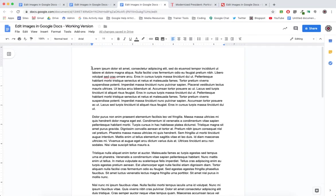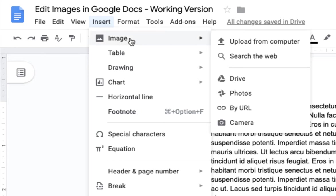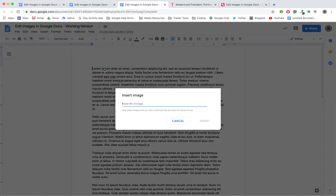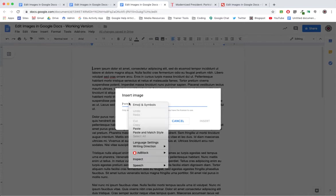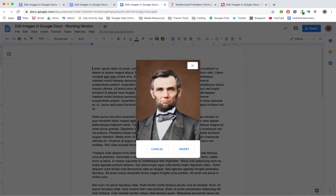From here we'll click Insert, Image, this time by URL, and I'll simply paste in the address. Insert. And here it is.